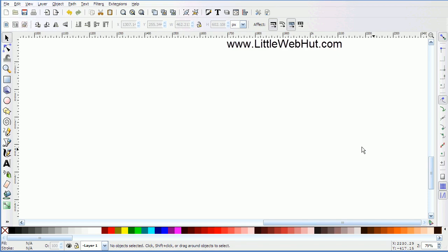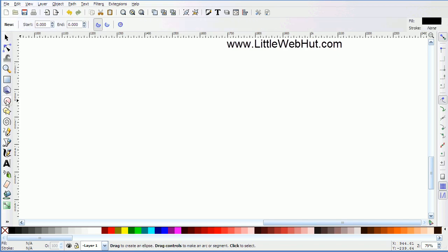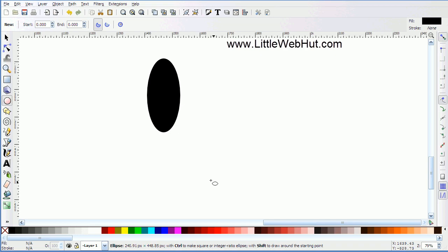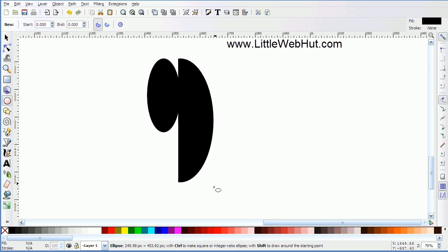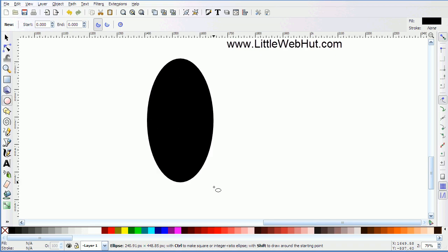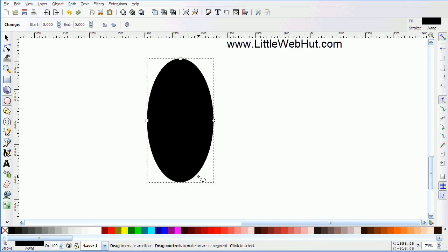The first thing that we're going to make is the body. So go over to the circle and ellipse tool and click on that. Then press and hold the left mouse button to draw an ellipse, and let's set the size of this ellipse to a specific size.